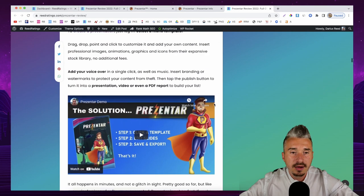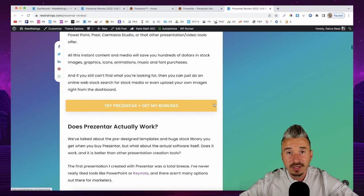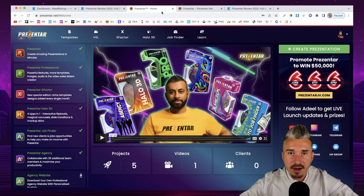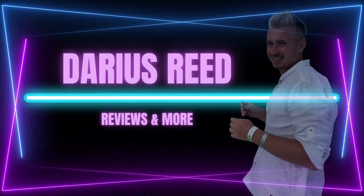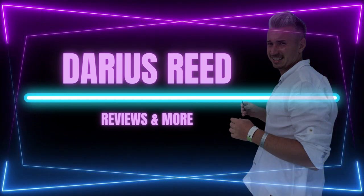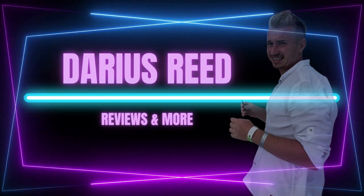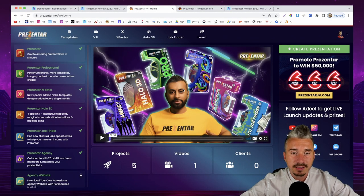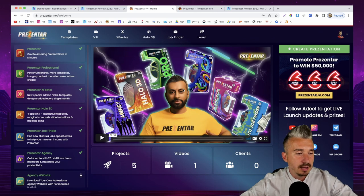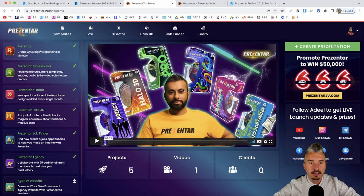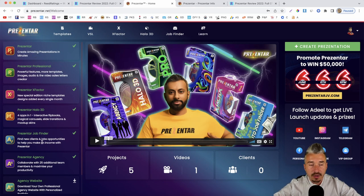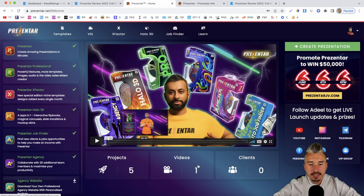That was a long introduction — now I'll jump into the members area to show you exactly how Presenter works. In the members area after you log in, on the left-hand side you have all the upgrades. Depending on which upgrade you have, you'll see a green checkmark. We have projects, videos, clients, and a welcome video by Adil Chowdhury.